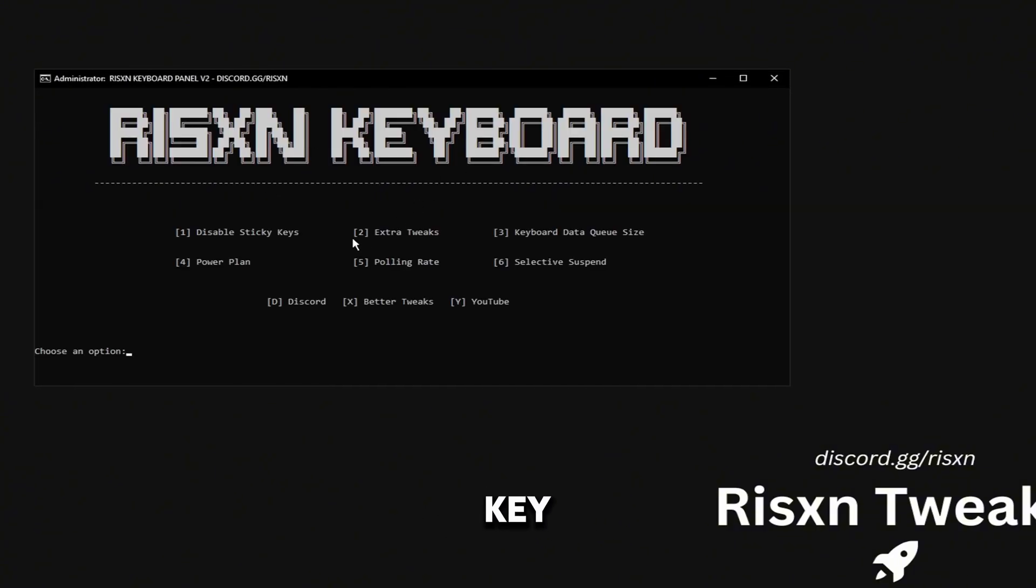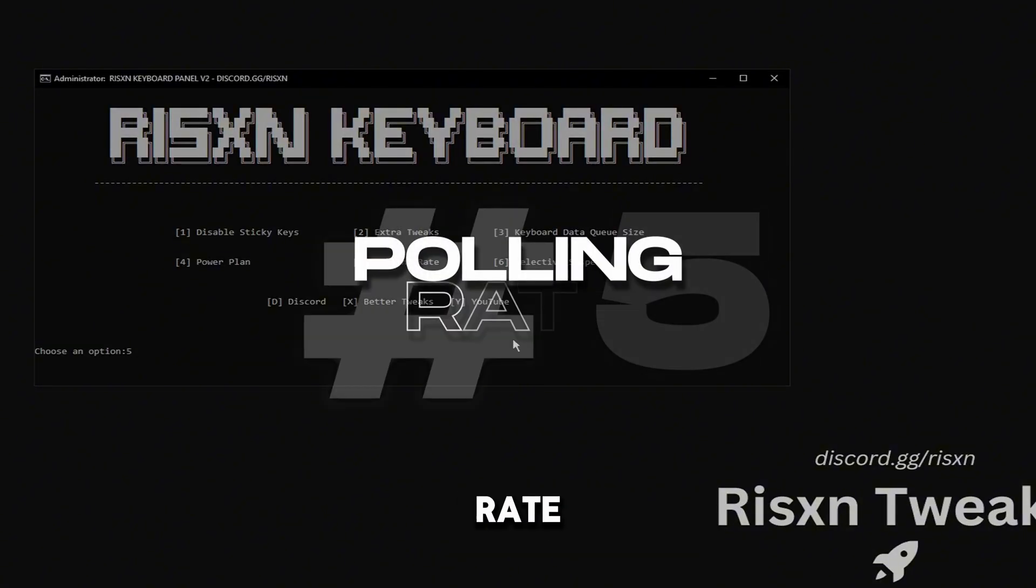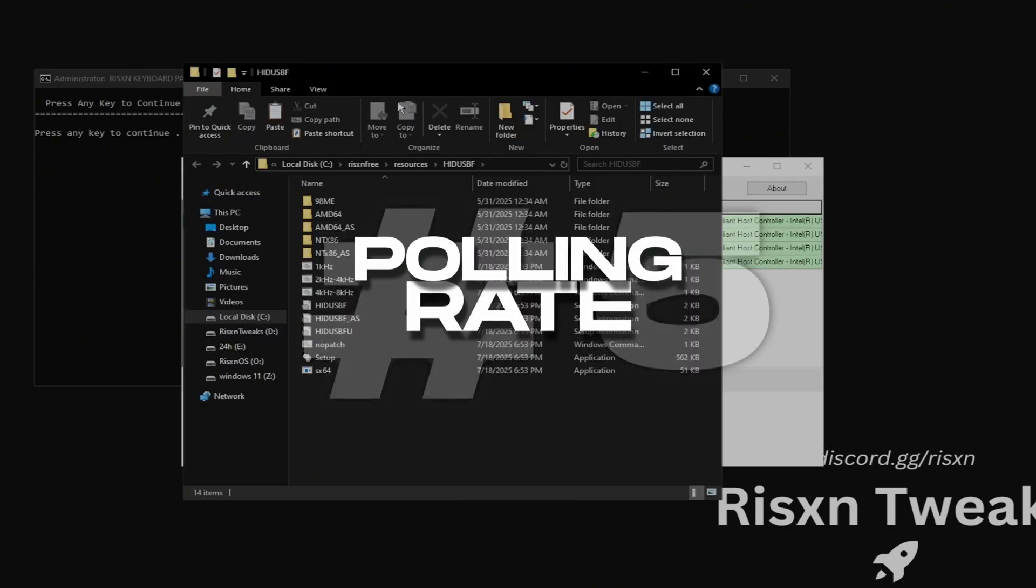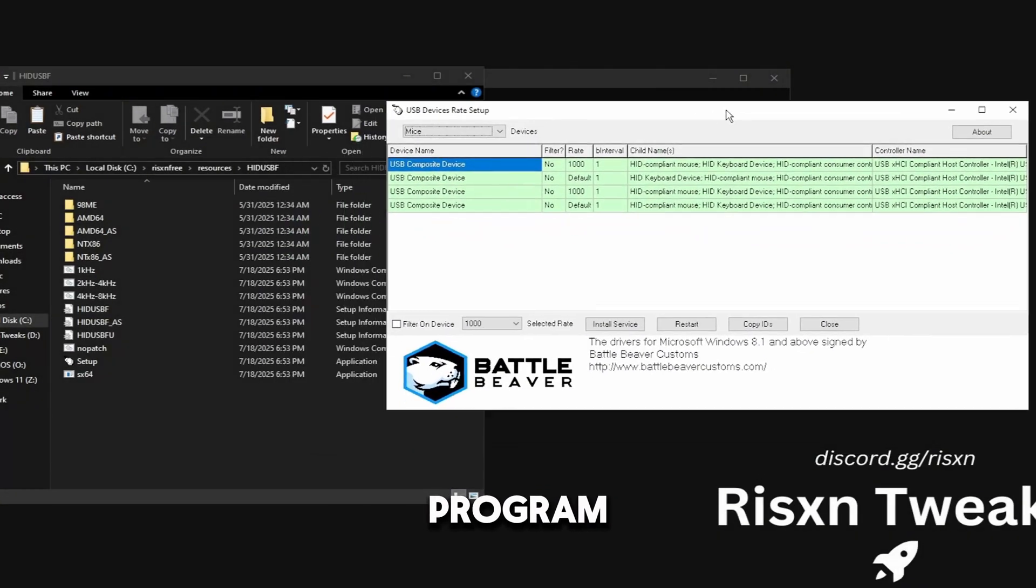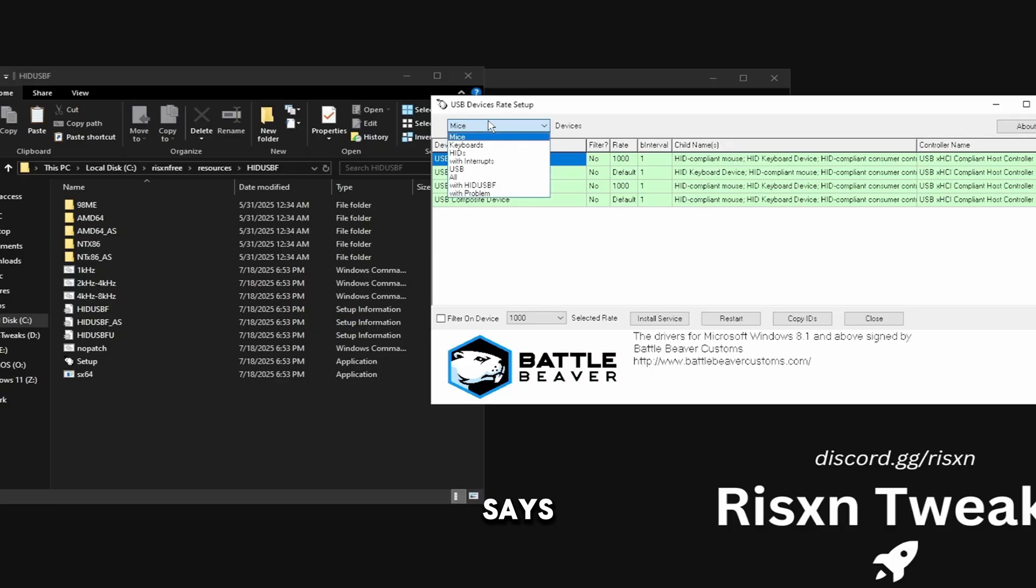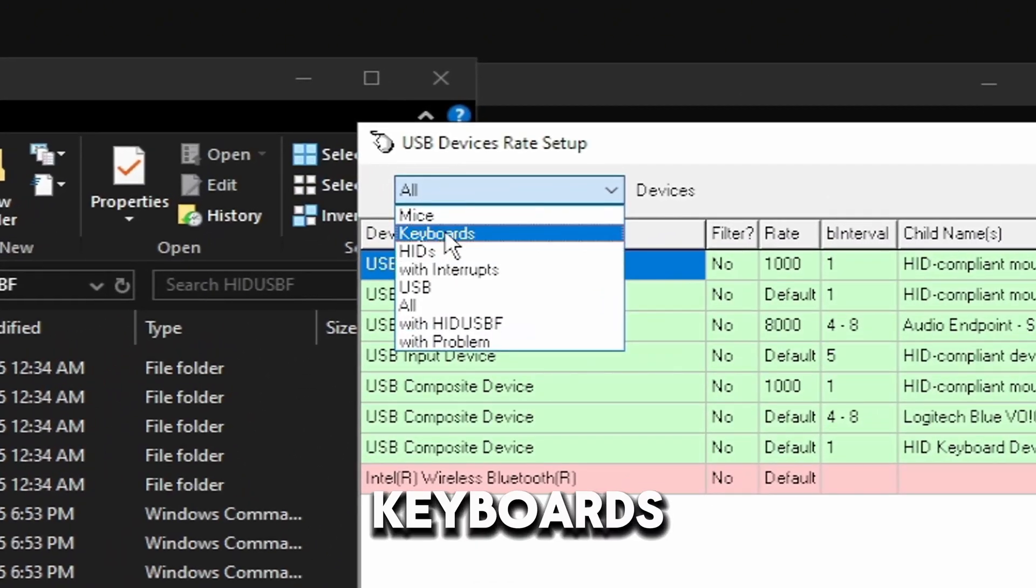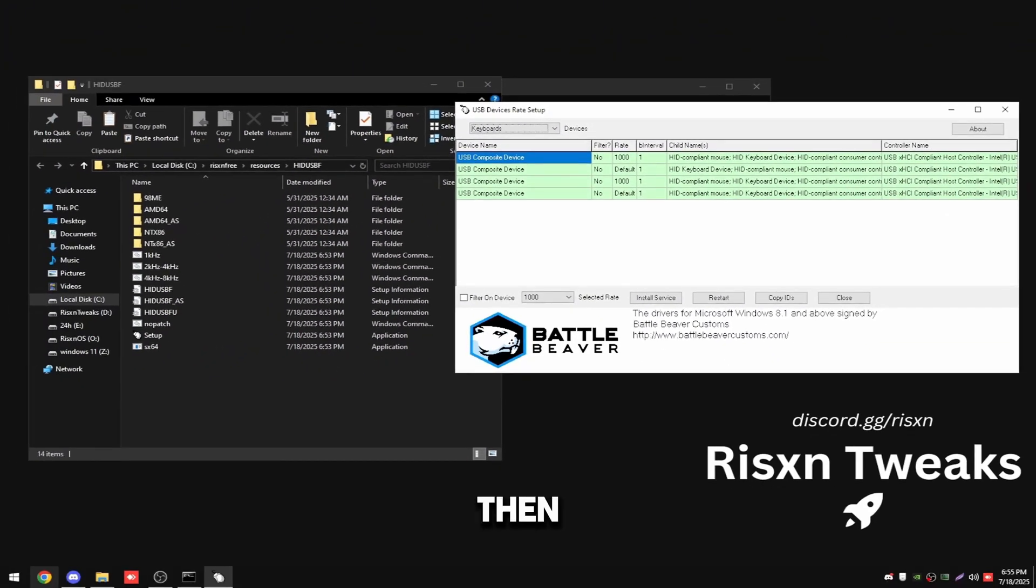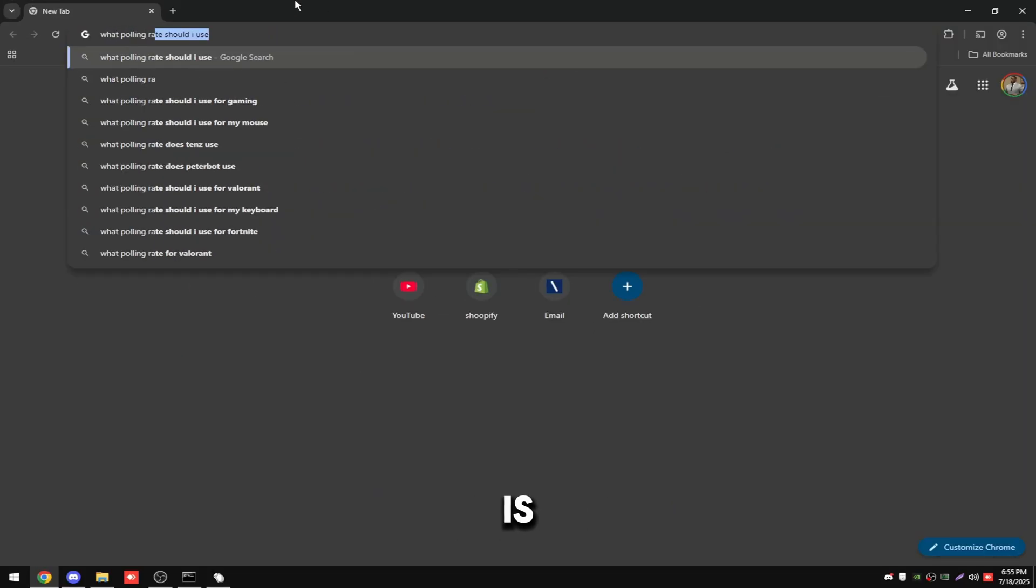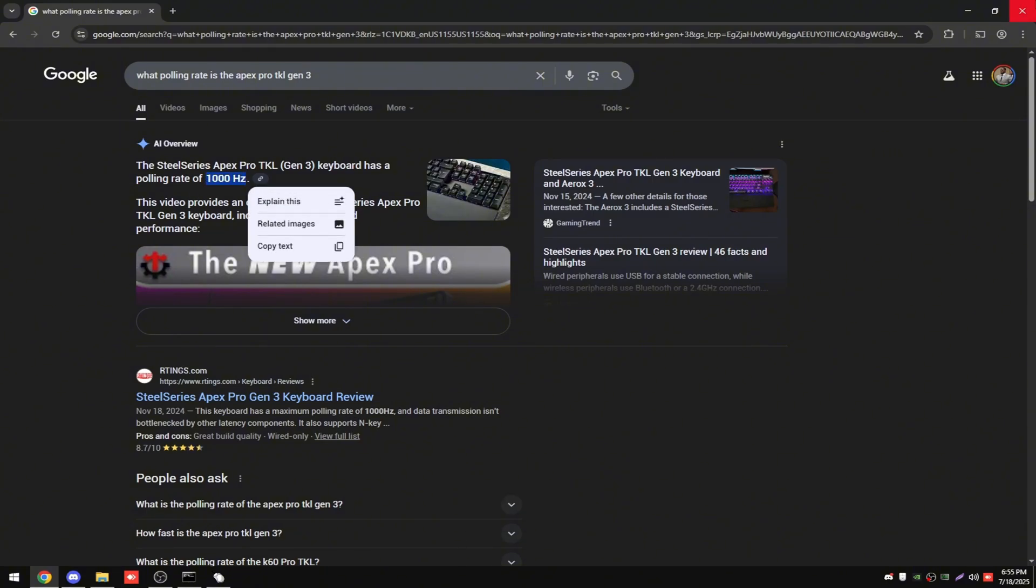Click any key again and number five is polling rate. So type in five and hit enter and it's going to open up this program. Basically what you're going to want to do is come to the top where it says mice, click it and then click on keyboards. Then go on Google and look up what polling rate is my keyboard. This is my keyboard right here and as you can see it says 1000 hertz.